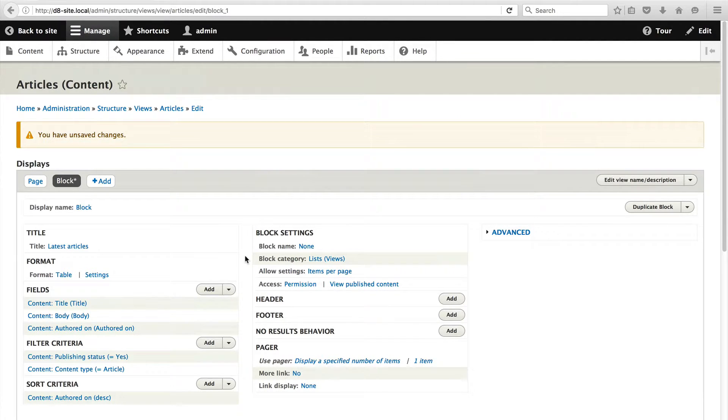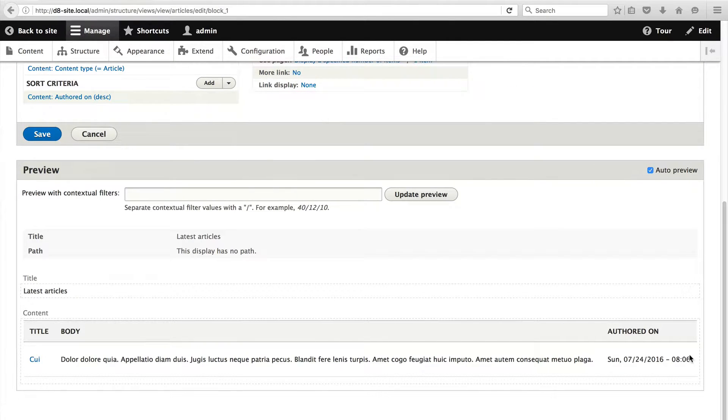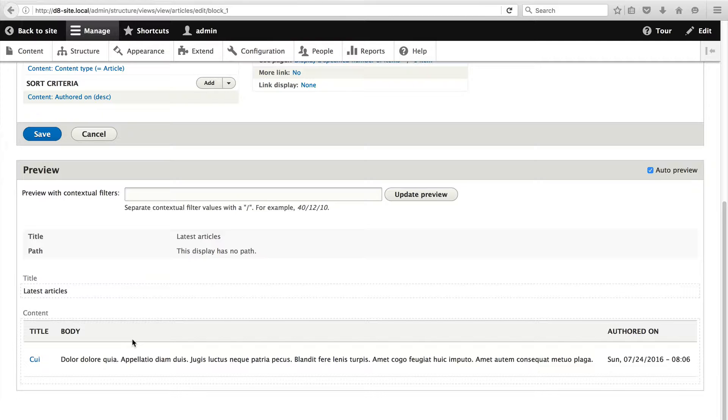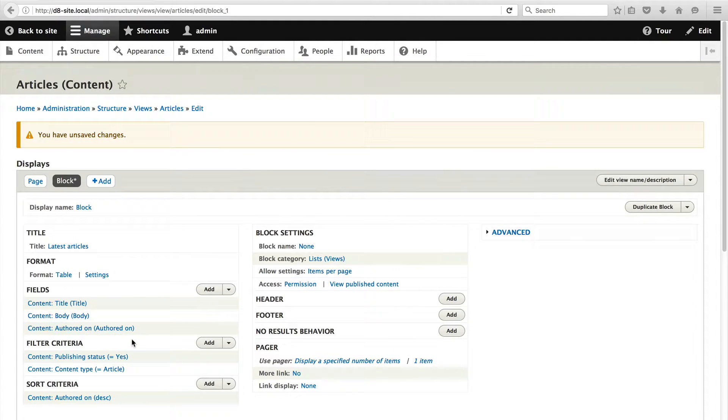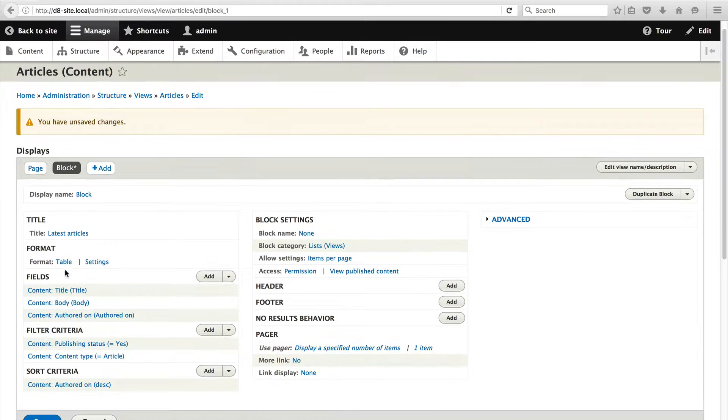If we scroll down to the preview, you'll see that a single article is being displayed in a table. So far, so good. But displaying a table in a block won't look that nice, so let's change how the article is displayed. Let's give it a title and the authored on date.